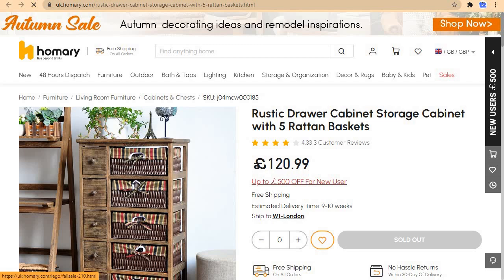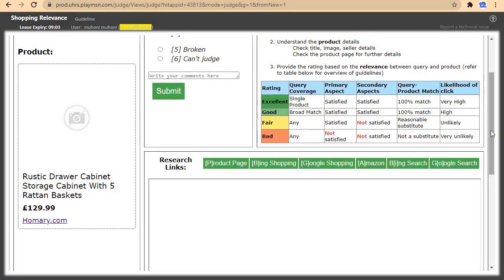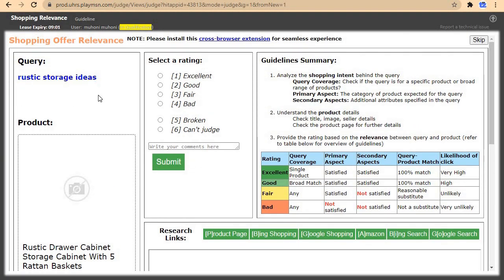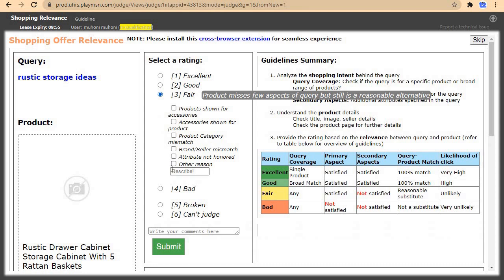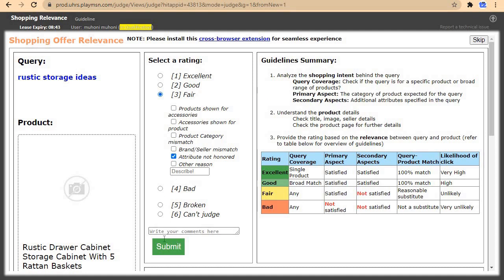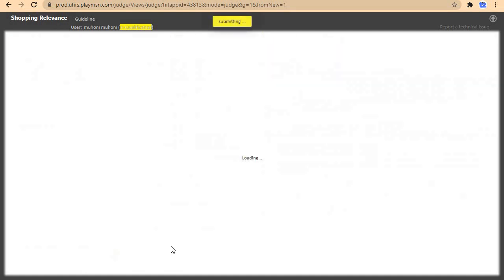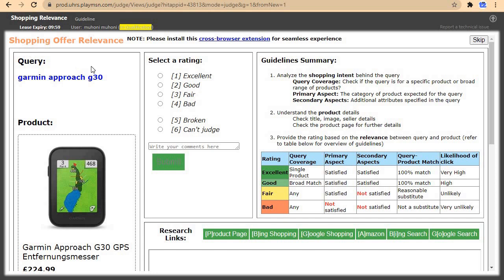This product is very specific but the query was broad — it didn't specify any particular product. For that reason, come and click on fair, then select attribute is not honored, and submit. The reasoning is that the query didn't specify any product.